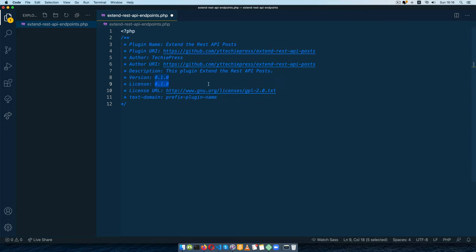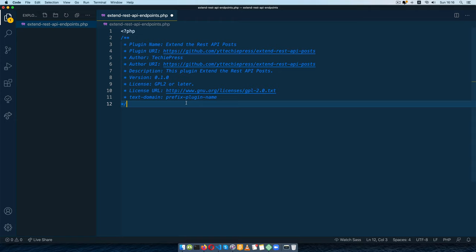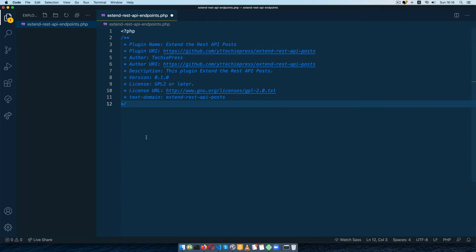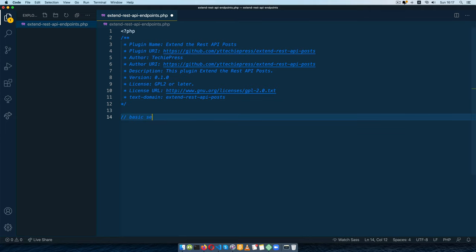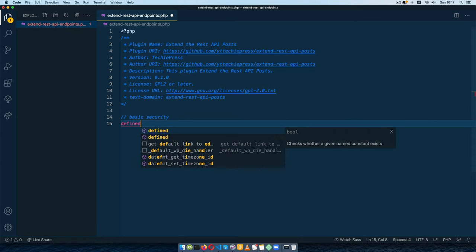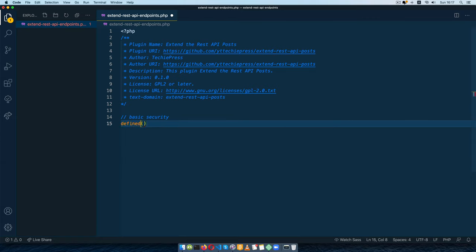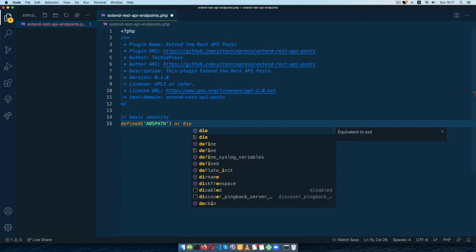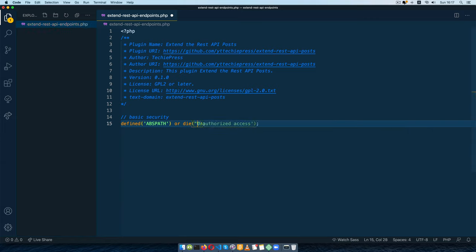I'll add my GitHub link, my name, and a description: 'This plugin extends the REST API posts.' I'll change the license to GPL2 or later, then copy and paste the text domain. This code will be available for download from GitHub on the link shown. Now first things first — I'll add some basic security using defined, checking if the ABSPATH variable is already defined, and if it's not defined, I'll call die with the message 'Unauthorized access.' Now we are ready to go.